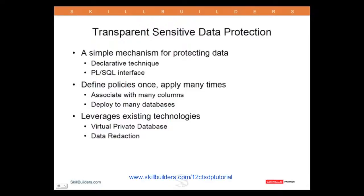It's a simple mechanism for protecting data, a declarative technique with an easy-to-use PL/SQL interface. It leverages the existing technologies of virtual private database and data reduction that I've already demonstrated. The general technique: you define your policies just once and apply them many times. You associate the policies with as many columns or tables as you wish. You can even deploy them to multiple databases.